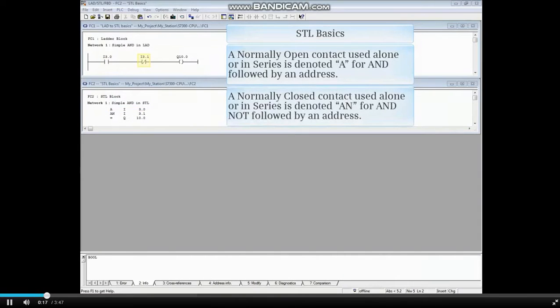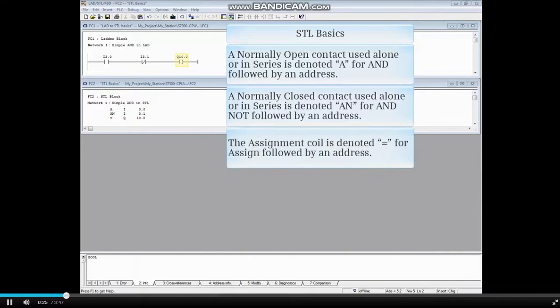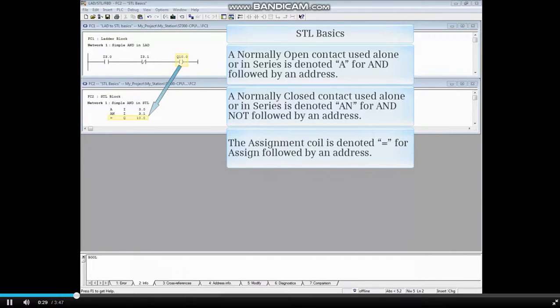A normally closed contact used alone or in series is denoted AN for AND NOT followed by an address. The assignment coil is denoted equals for assign followed by an address.